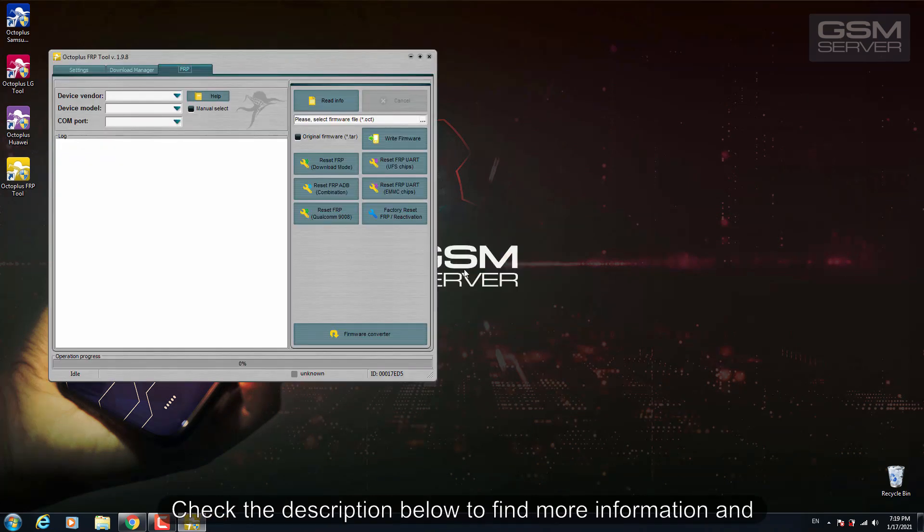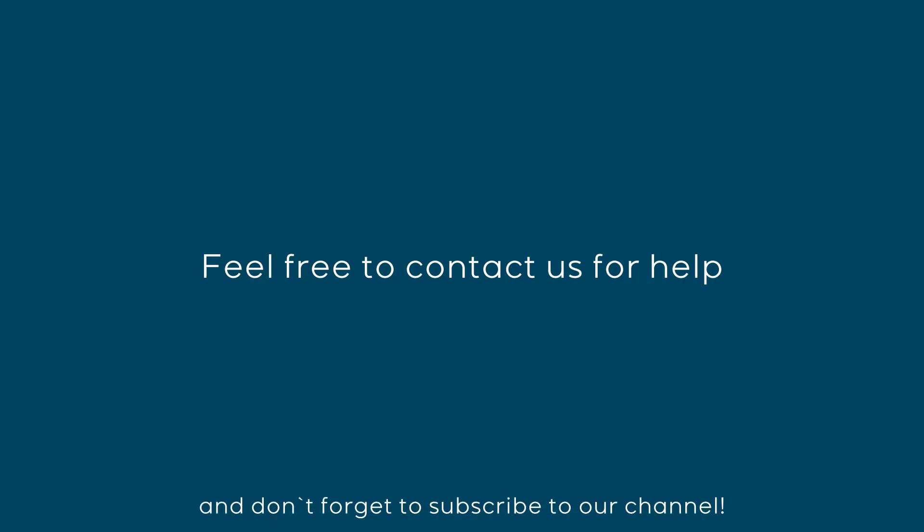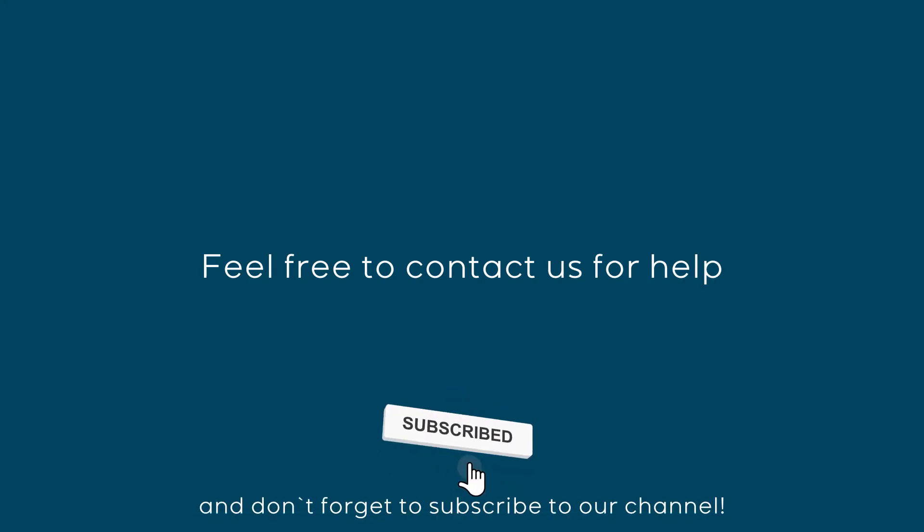Check the description below to find more information and feel free to contact us for help. Don't forget to subscribe to our channel.